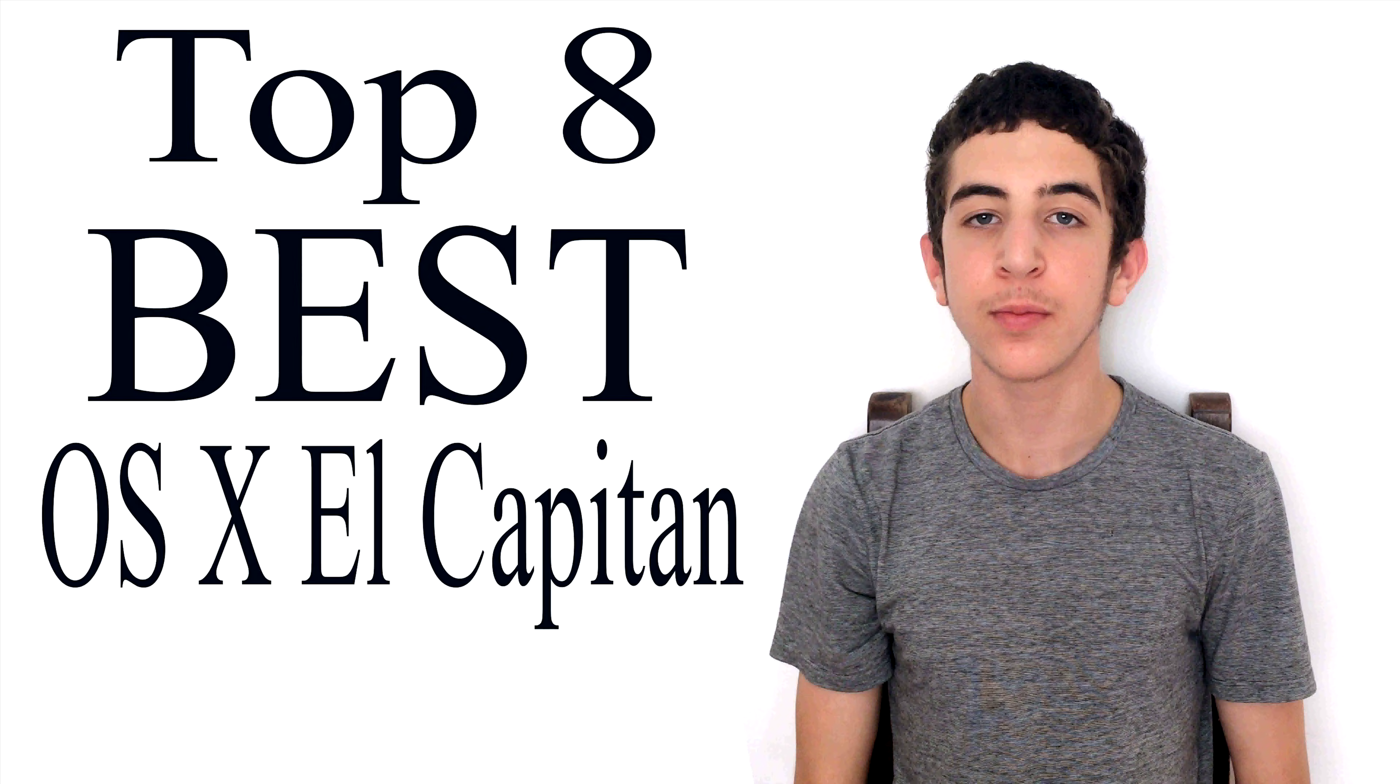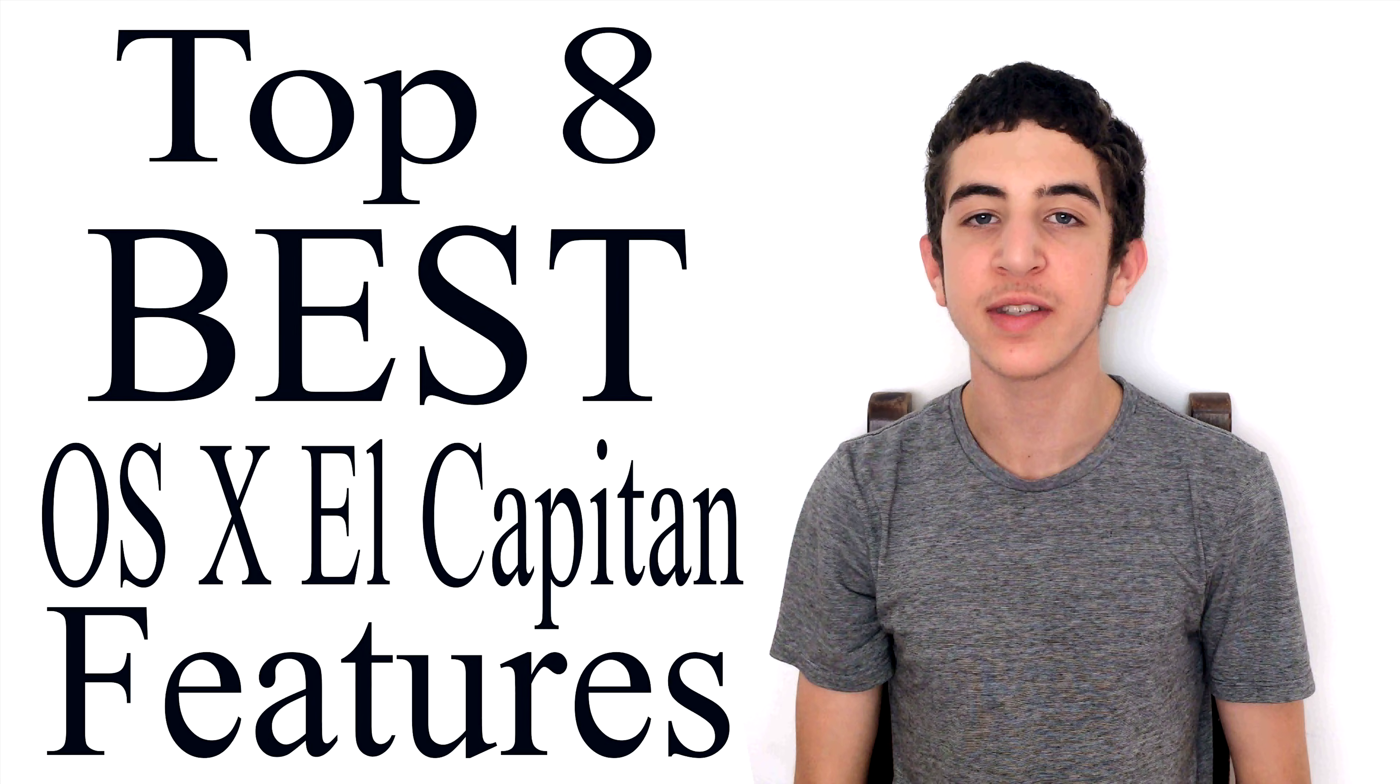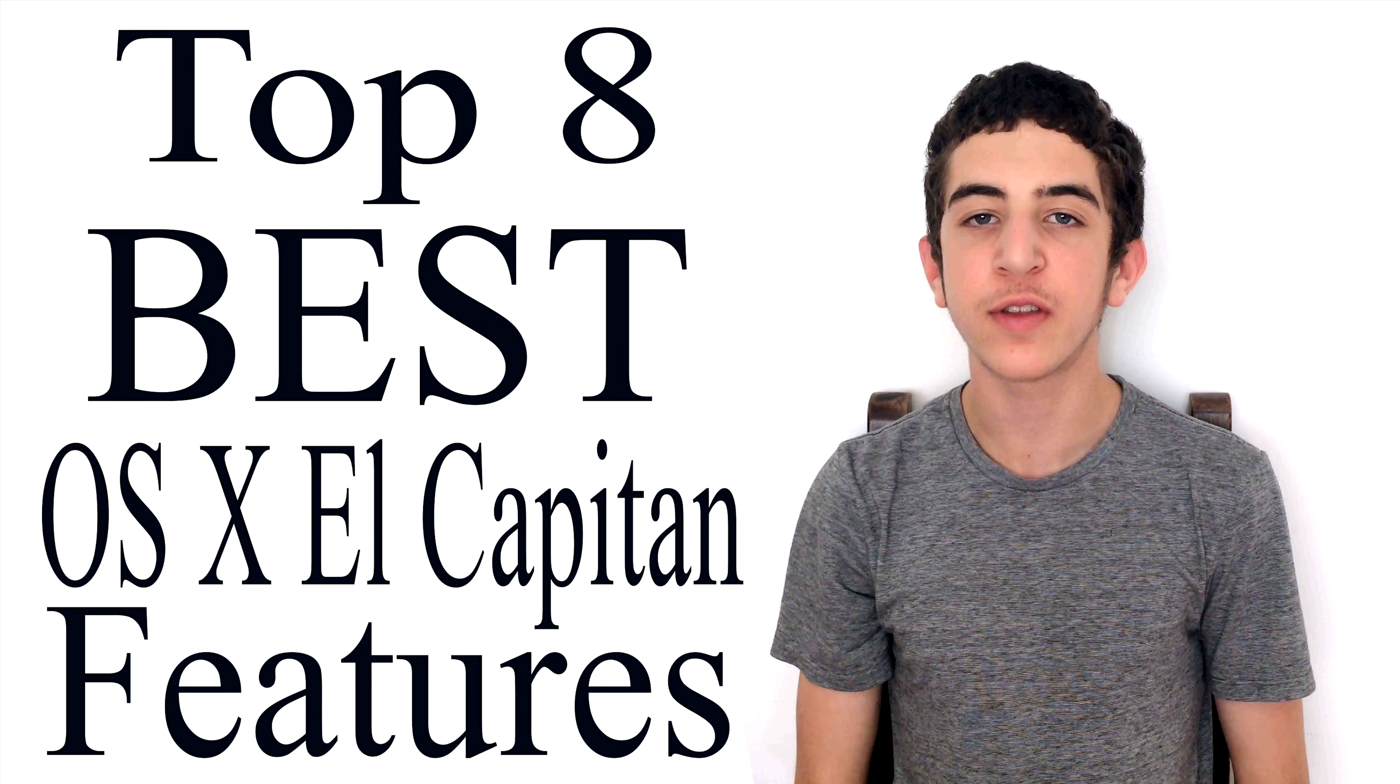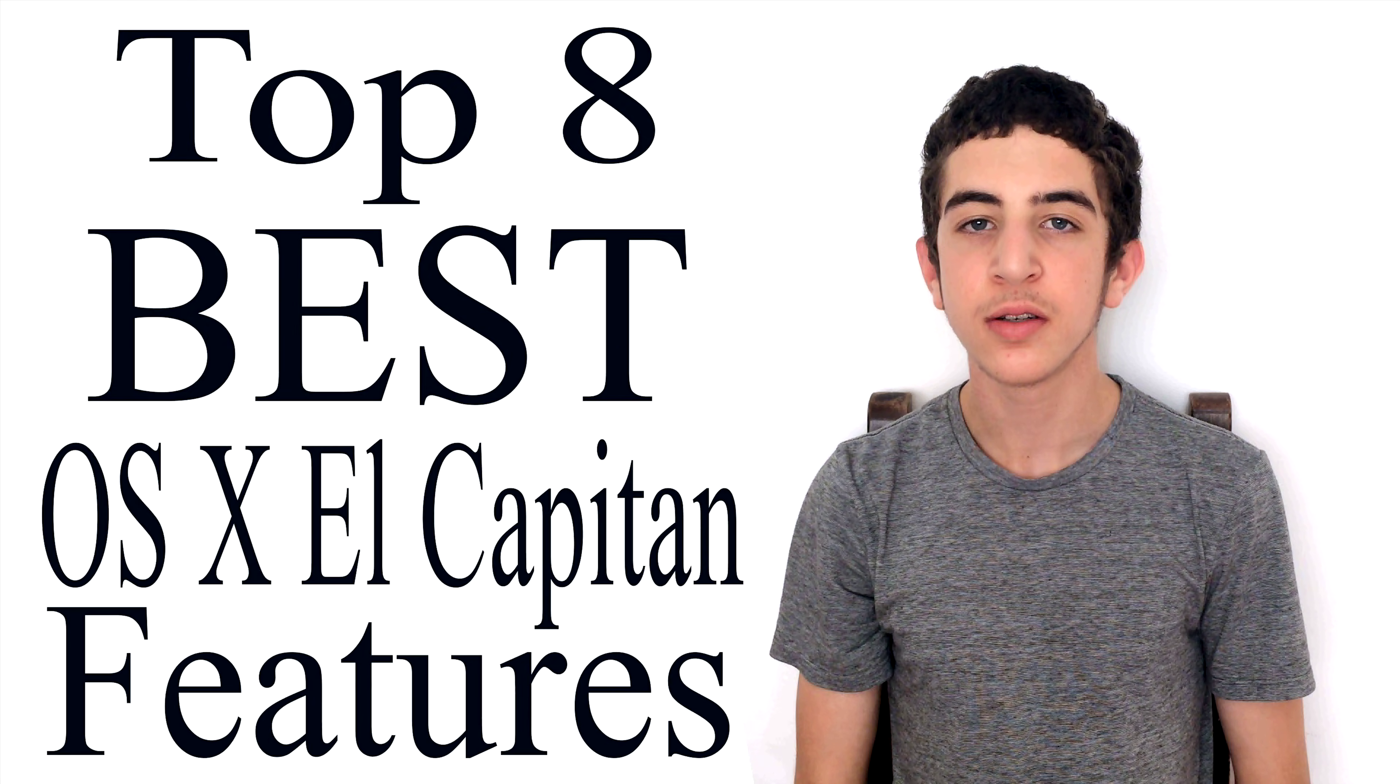Apple just announced OSX El Capitan, which mainly focuses on performance, but also has many great features. Here are 8 of the best.